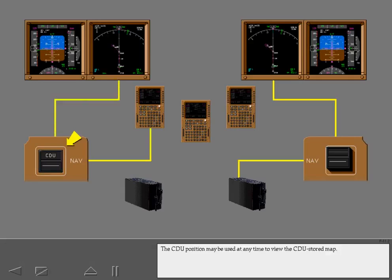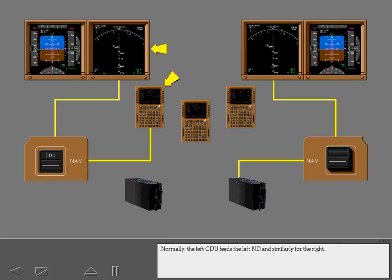The CDU position may be used at any time to view the CDU stored map. Normally, the left CDU feeds the left ND, and similarly for the right. Now let's look at some non-normal conditions.